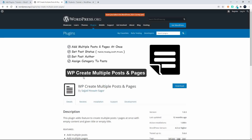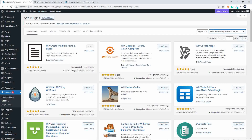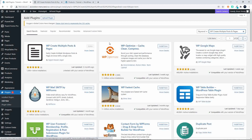The name of the plugin is WP Create Multiple Posts and Pages. It's a free plugin you can download from WordPress. When you're doing a search, just input 'WP Create Multiple Posts and Pages' and that's the plugin to install. I hope you found that helpful — thank you for watching.